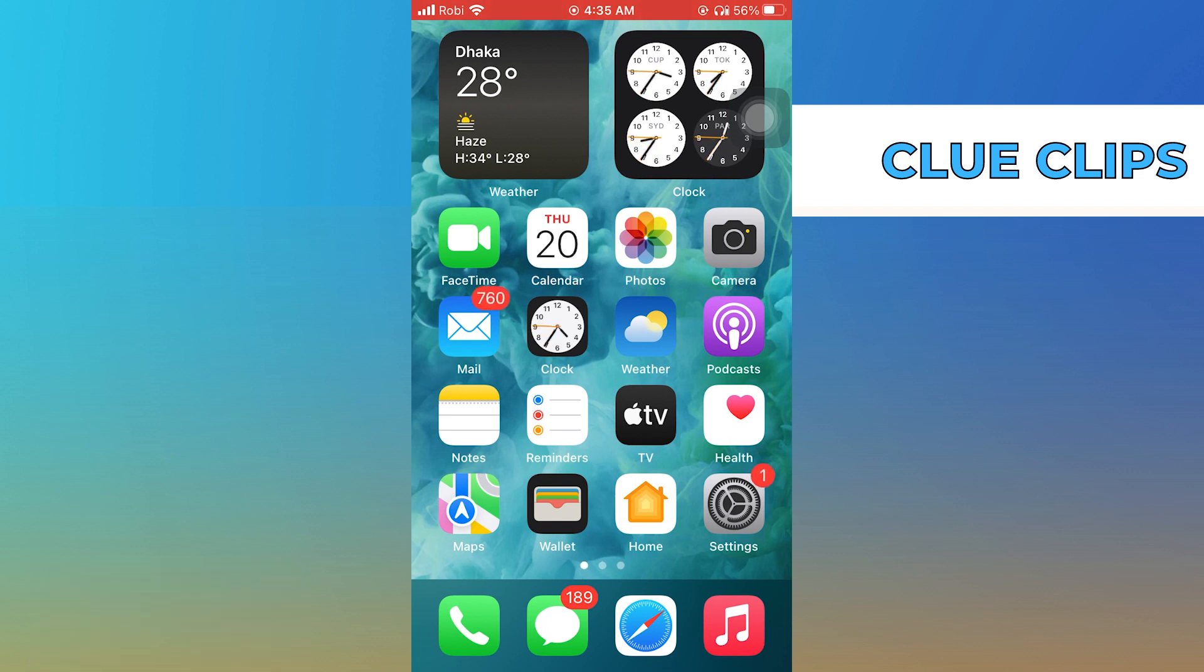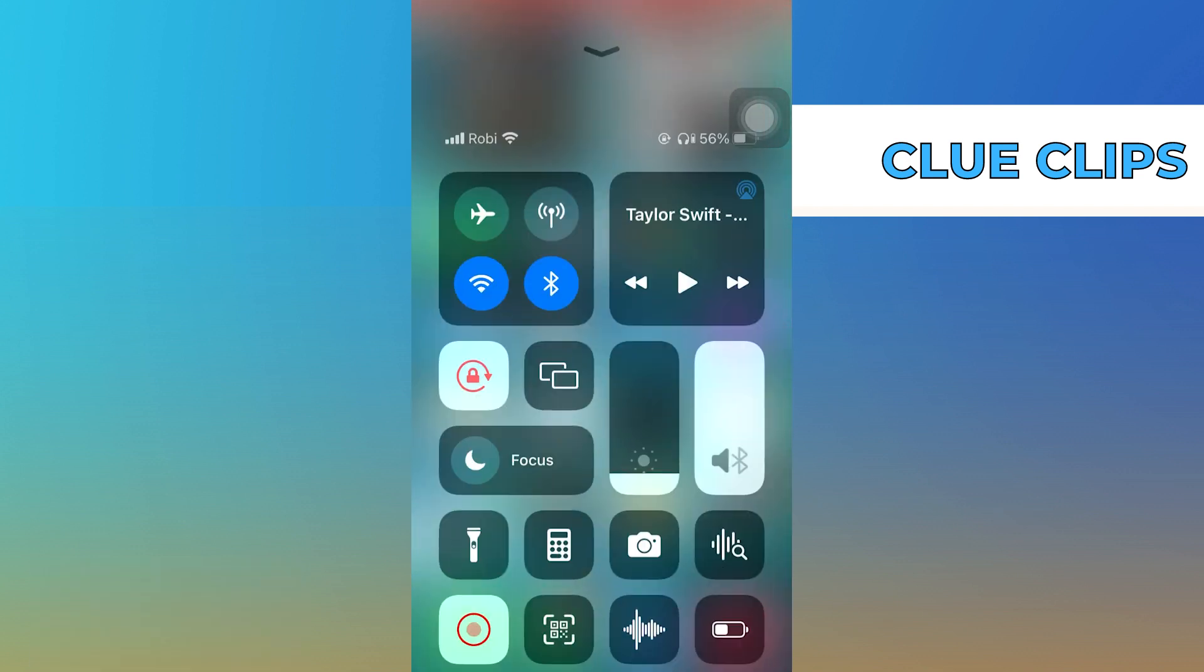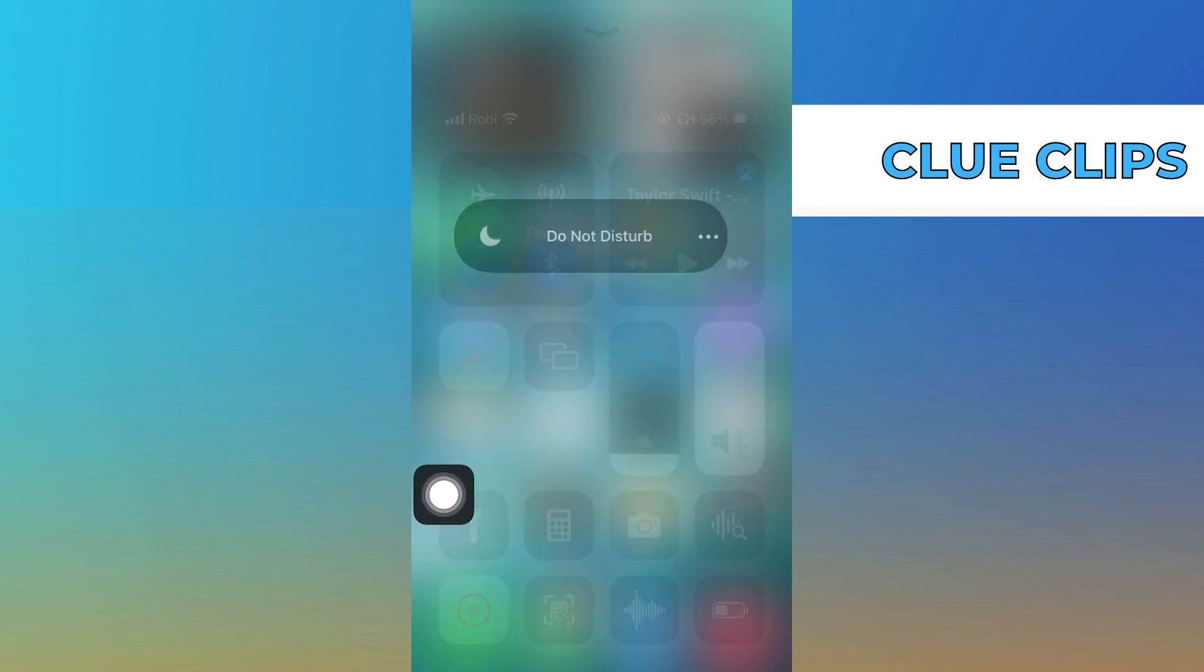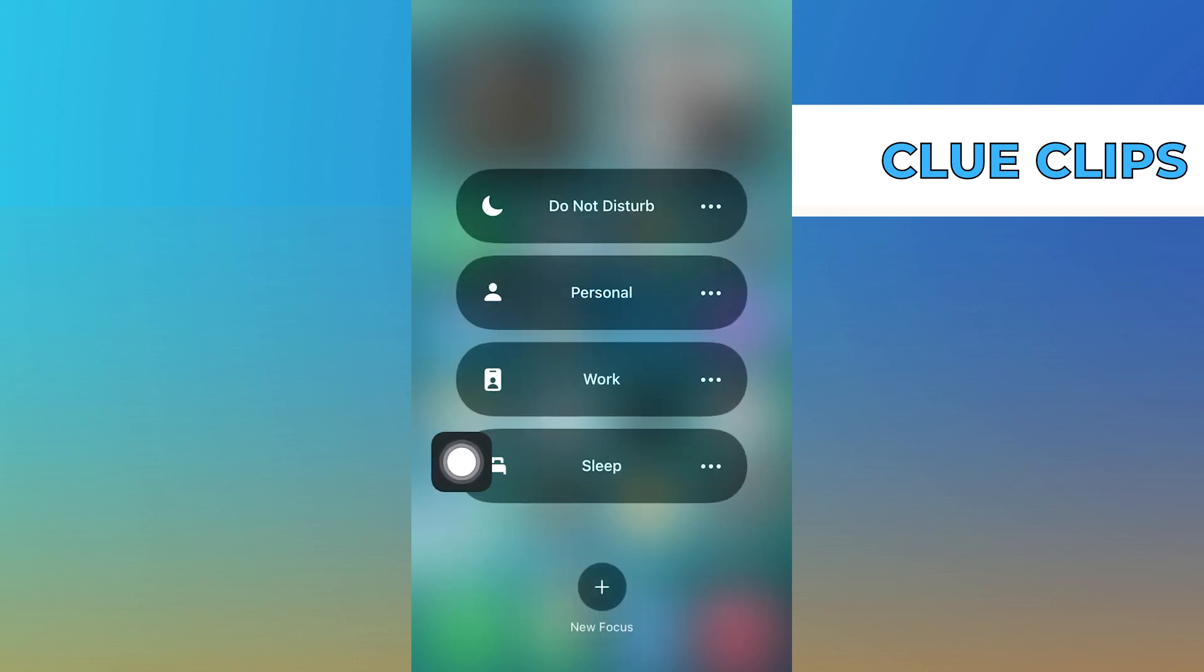To start the process, open your control center in your iPhone. Here, tap on Focus. Then tap on Do Not Disturb.